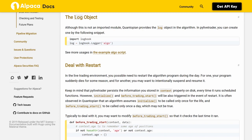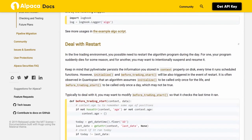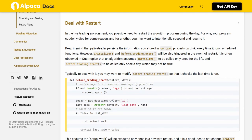Deal with Restart. In the live trading environment, you may possibly need to restart the algorithm program during the day — for example, if your program suddenly dies, or if you want to intentionally suspend and resume it. Keep in mind that PyLiveTrader persists the information stored in the context property on disk every time it runs scheduled functions. However, initialize and before_trading_start will also be triggered in the event of a restart.